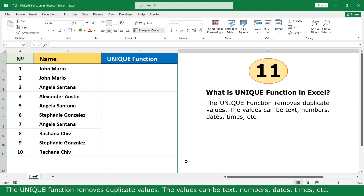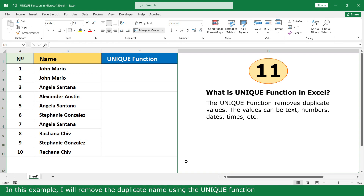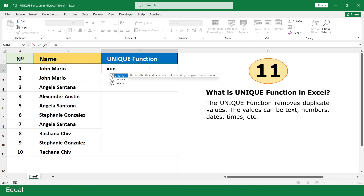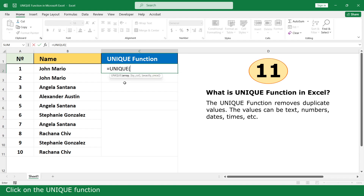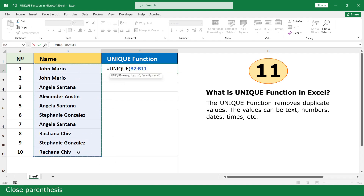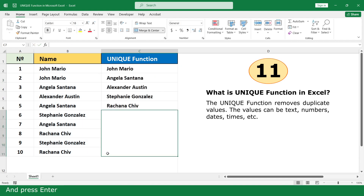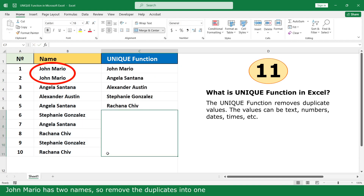UNIQUE function. The UNIQUE function removes duplicate values. The values can be text, number, date, time, etc. In this example, I will remove duplicate names using the UNIQUE function. Click on the UNIQUE function. Select all the names. Close parenthesis and press Enter. John Mario has two names, so remove the duplicate into one.